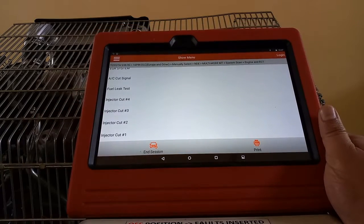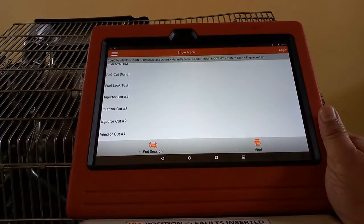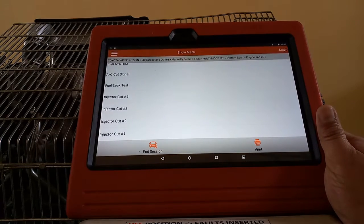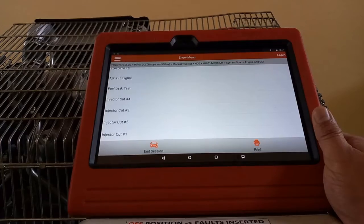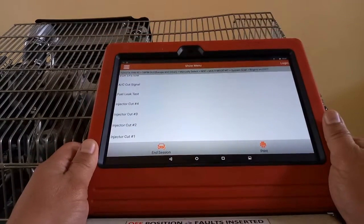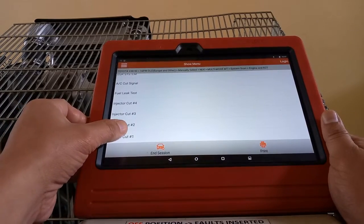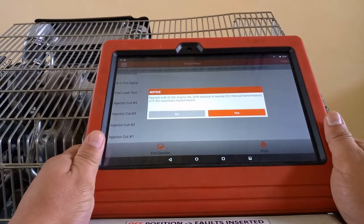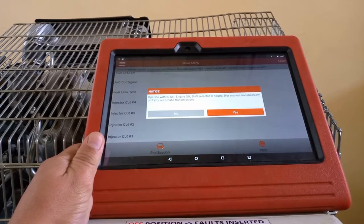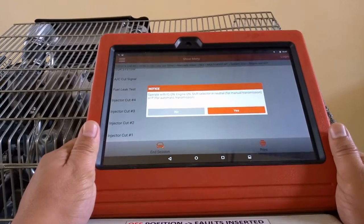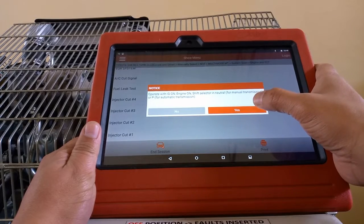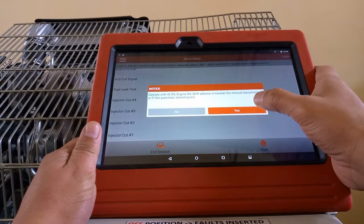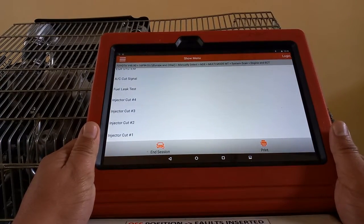...we can cut out injector one, two, three, and four. I'm going to start the engine. I'm going to cut out injector number one. Just follow the prompt of this Launch scan tool. By the way, this is a generic scan tool which we have in our institute. You can follow the prompt of our scan tool, so press yes.